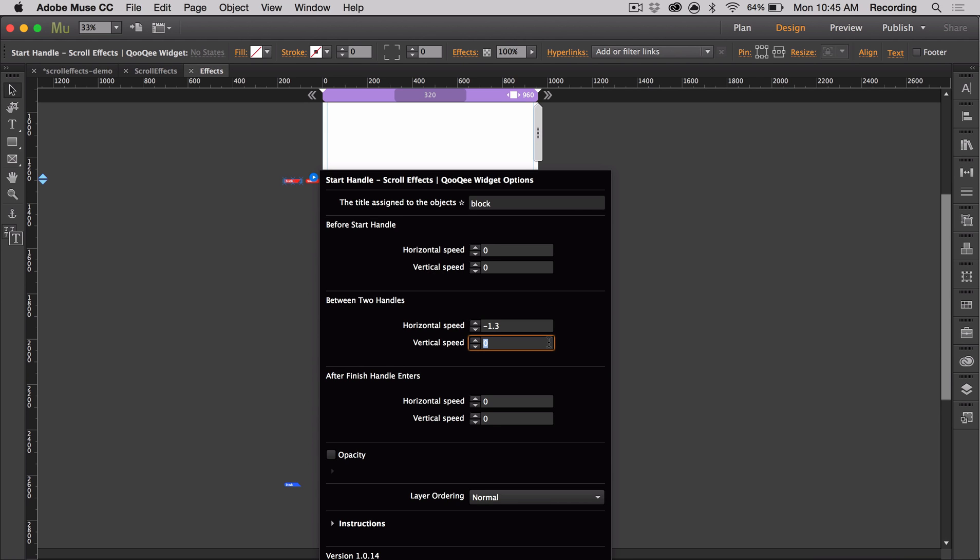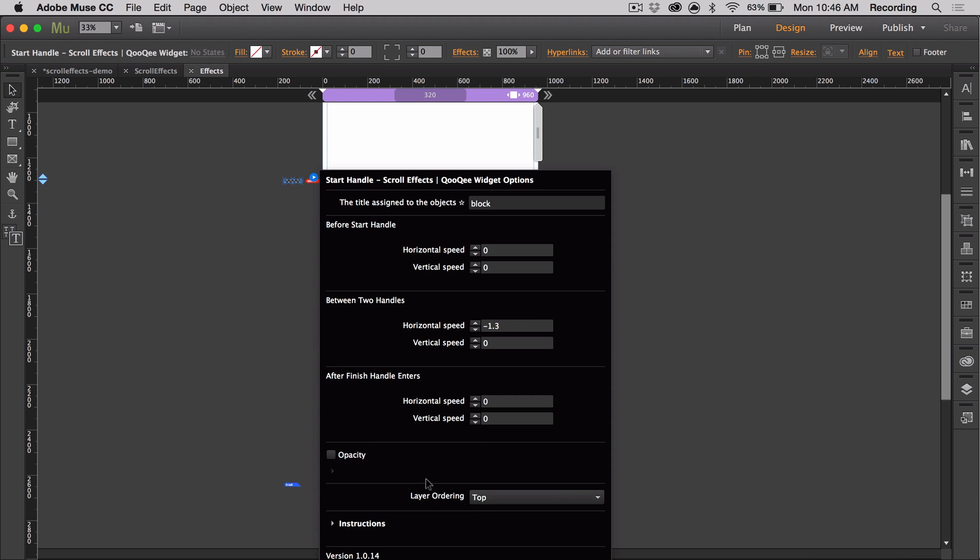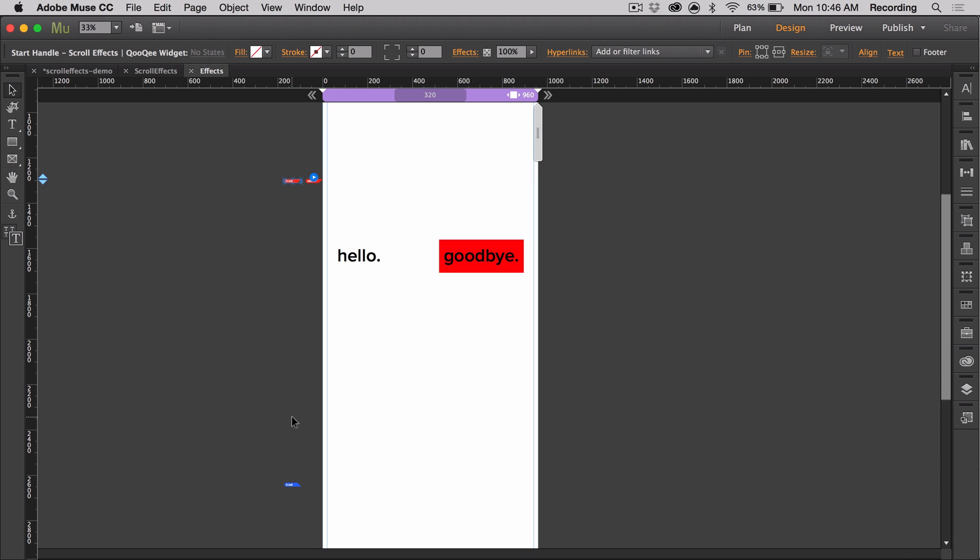After the finish handle, it needs to stay in place covering the hello, so these values would be 0, 0. It will also stay at 100% opacity, so no need to change anything there, and I'll change the layering order to top because I want it to remain at the top of the items.